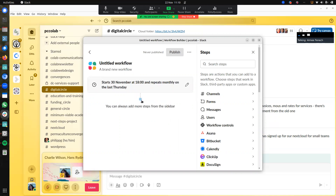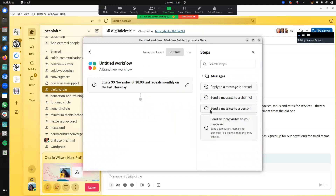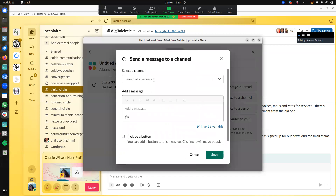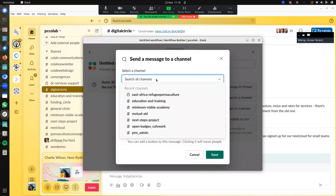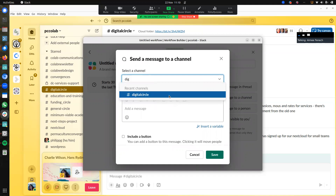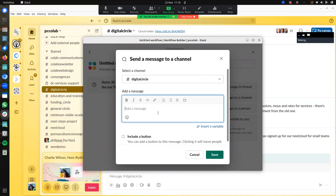So now I need to make sure that I add whatever things I need to add. If I click the next step here — message — send message to a channel. I can click the channel I want to send it in. Let's say I want to send it to the Digital Circle. And here I write my message.